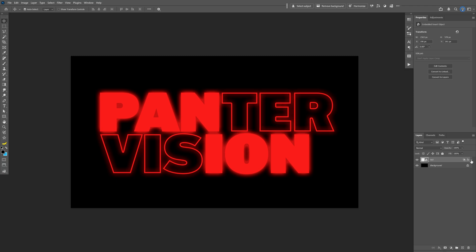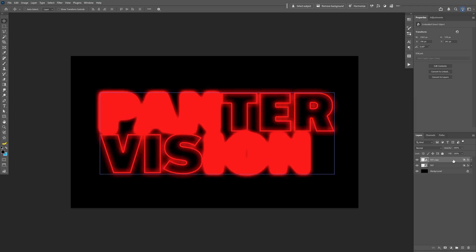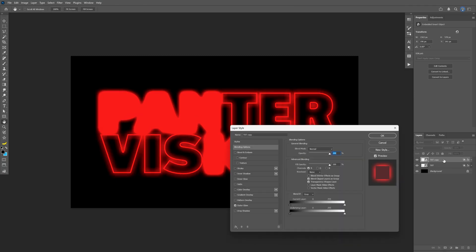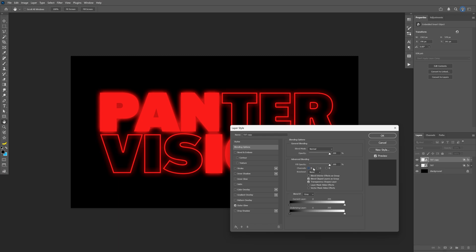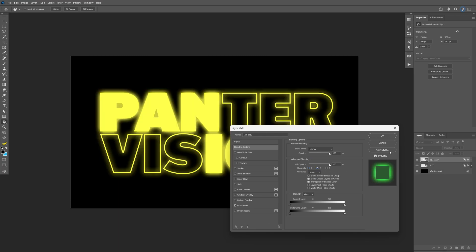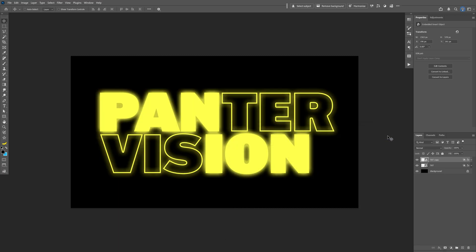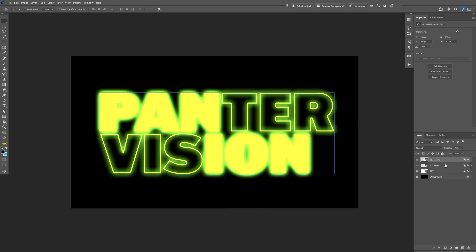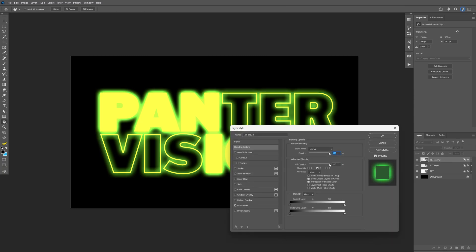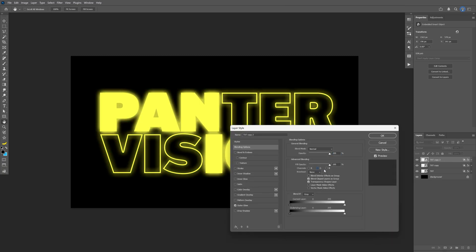Press CTRL J to duplicate and double click on the new layer. And then on this layer we're going to go to the channel, uncheck the red, activate the green, click OK. Press CTRL J to duplicate, double click on the new layer, uncheck the green and activate the blue. Click OK.